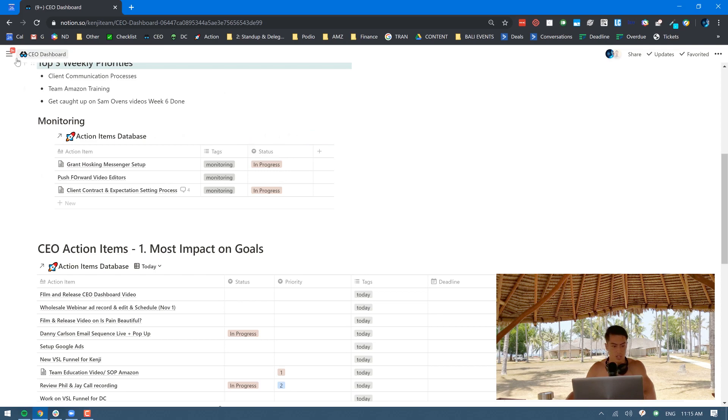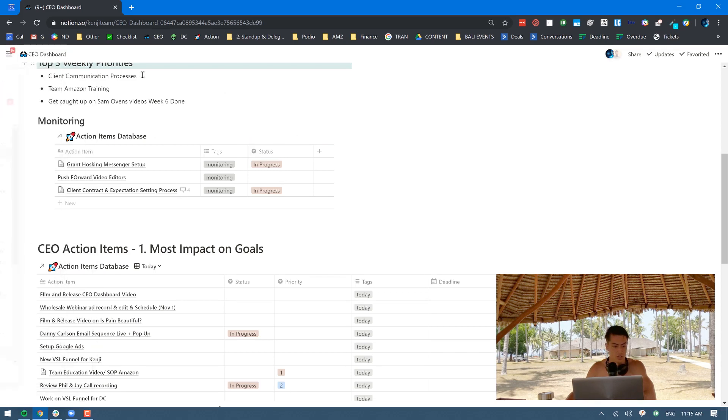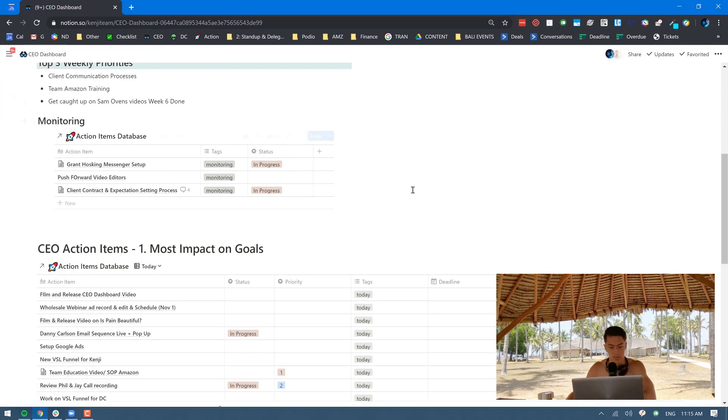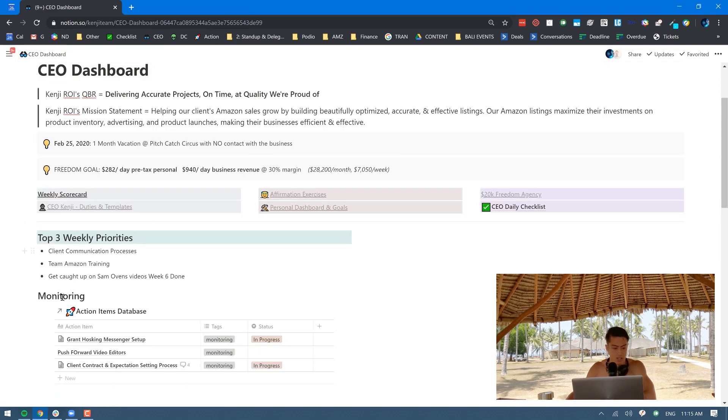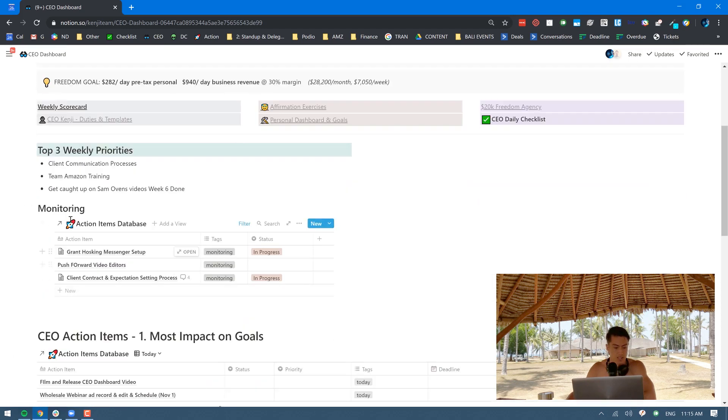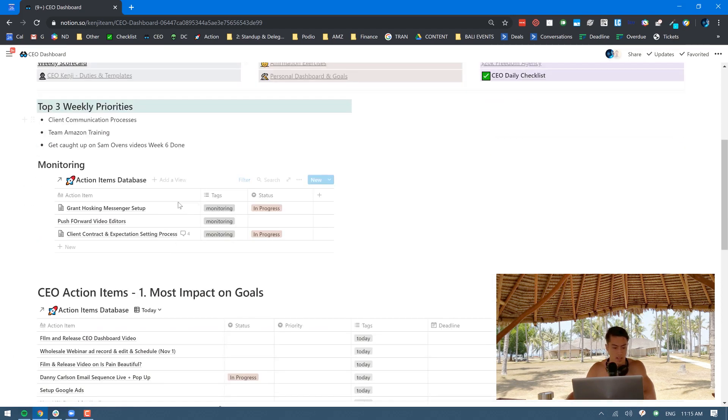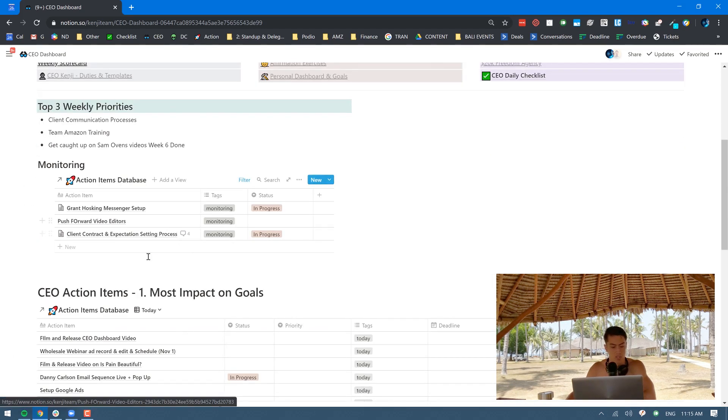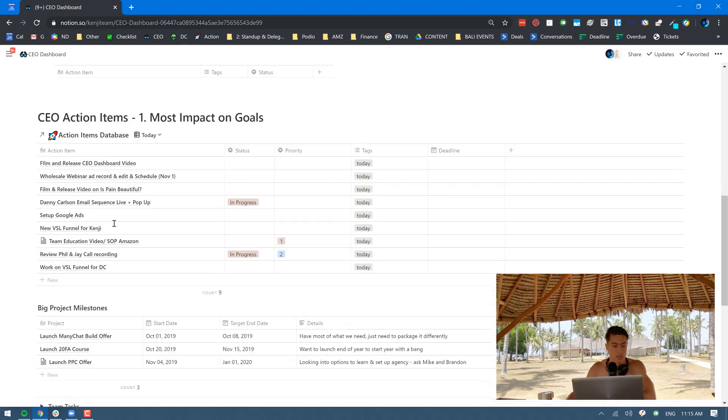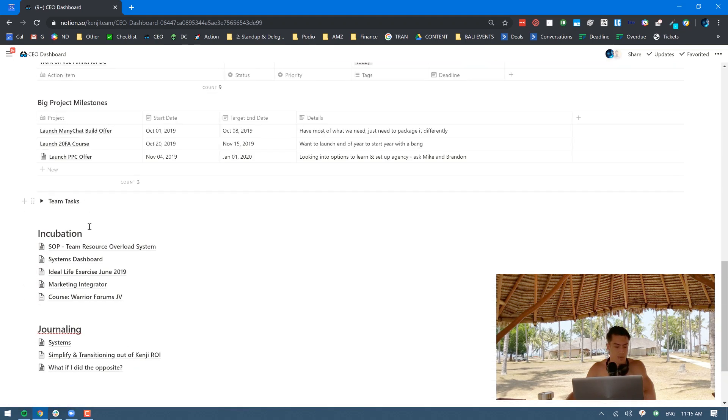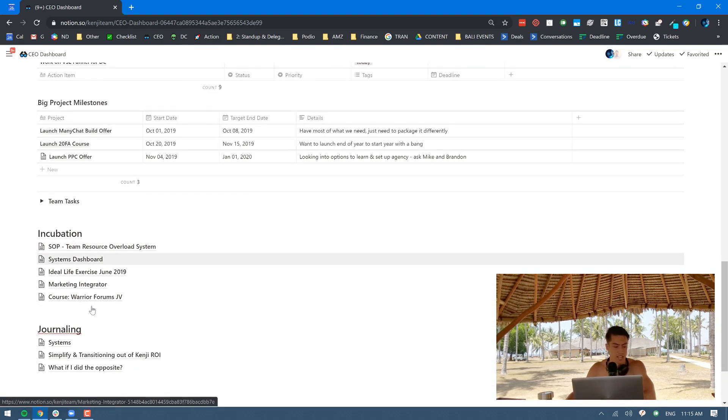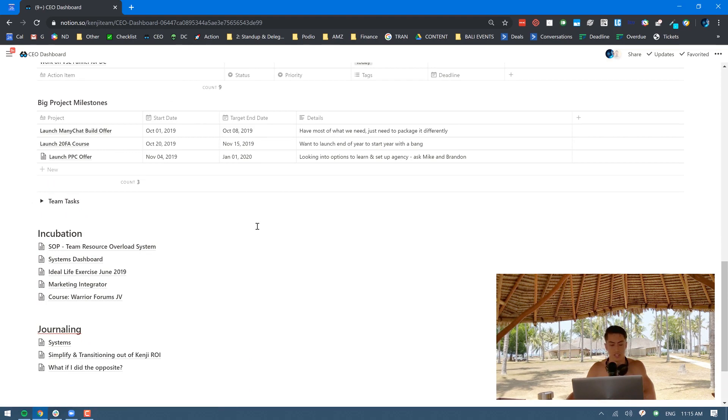This is all in Notion, which is a great tool, very powerful for creating custom dashboards like this. Embedding tables, embedding a bunch of links, you can embed Kanban boards in here, and embedding documents within itself. You can tag documents, it's a really great internal linking system. Highly recommend doing that.